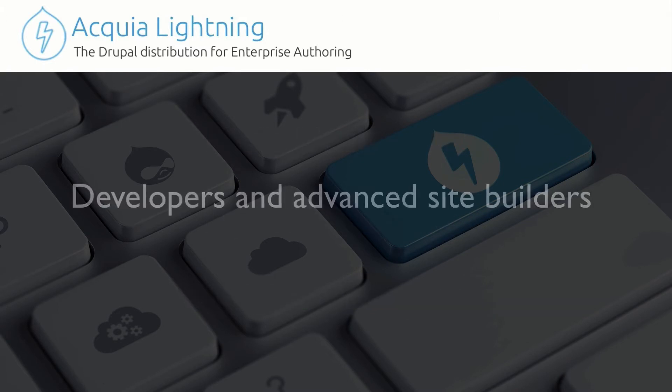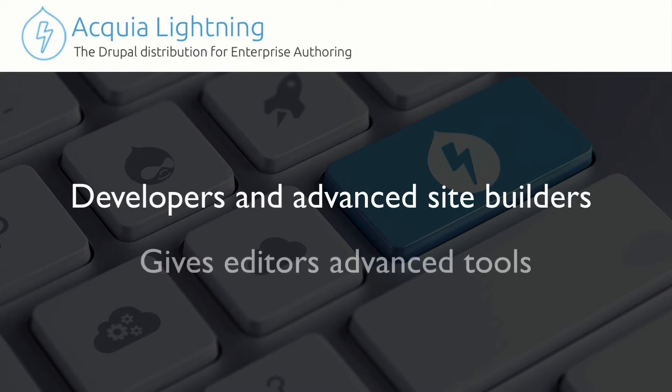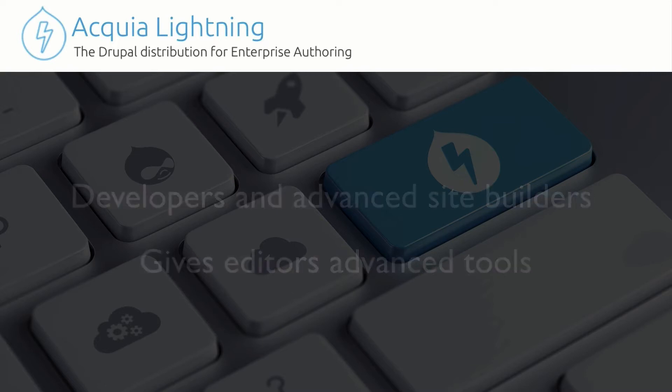Lightning is intended for developers and advanced site builders. It allows you to build a robust Drupal 8 site that an editor can then use with confidence and ease, knowing that their media management, layout management, and workflow management is handled really well.